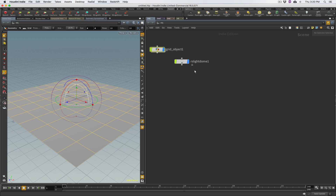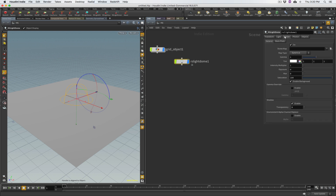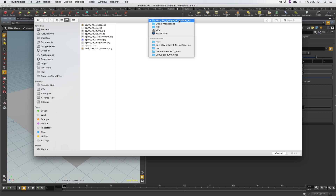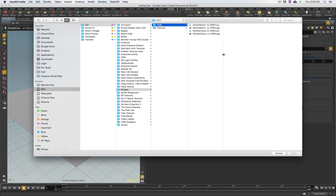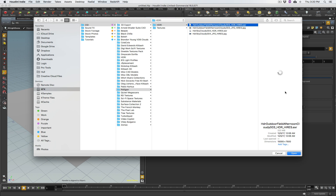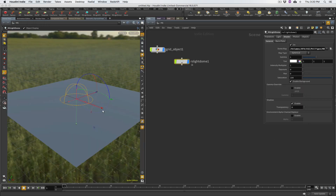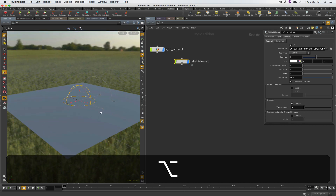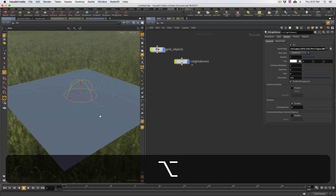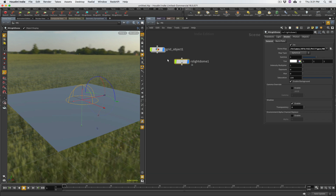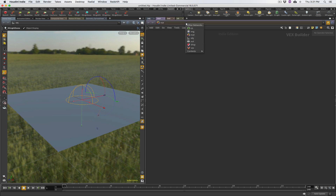Next I want some sort of light source, so I'm going to go under Redshift, under Light Dome, and create an RS Light Dome. Under the shader tab I'll grab an HDRI I have handy — this is another freebie from Poliigon, an outdoor field afternoon cloudy texture. Click open and boom — we have this nice little field scene, and that should do the trick for lighting.